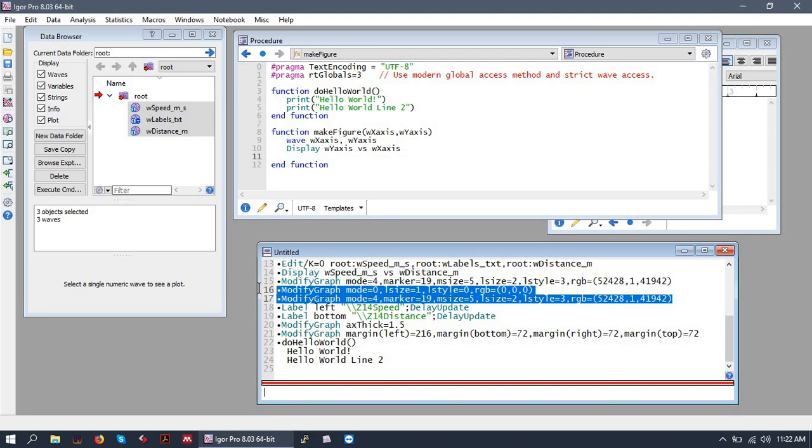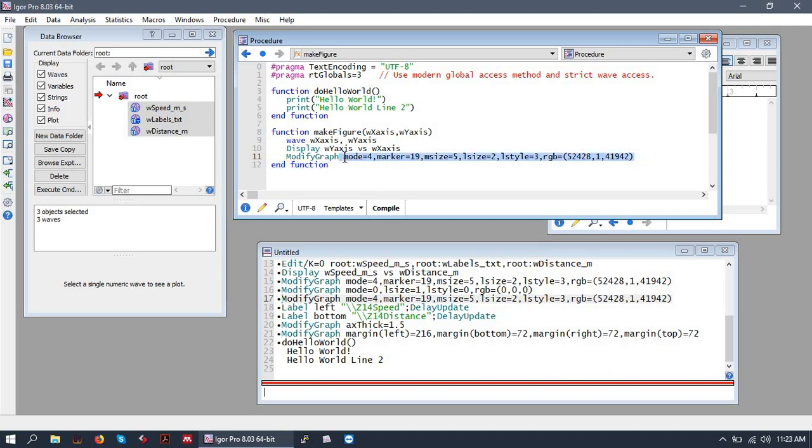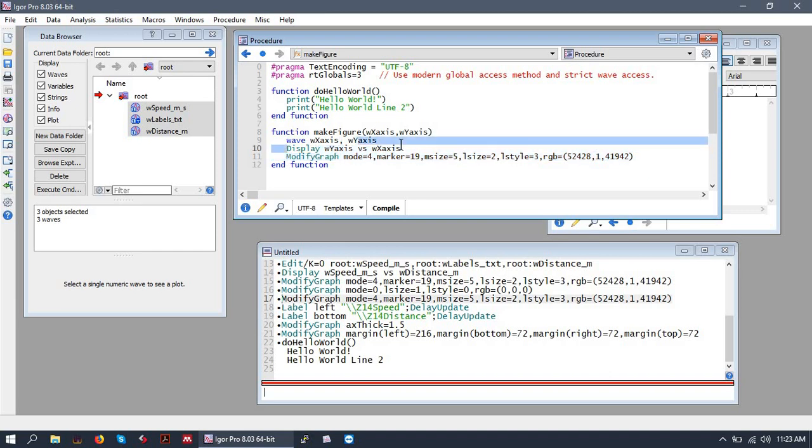And so that will display a figure of the y-axis wave versus the x-axis wave. We can basically just copy in the entire modified graph command that we used to make it purple and dotted and whatnot. This doesn't include any references to a wave, so it's just going to operate on the figure that's on top. And the figure that will be on top is the one that we displayed in the line above.